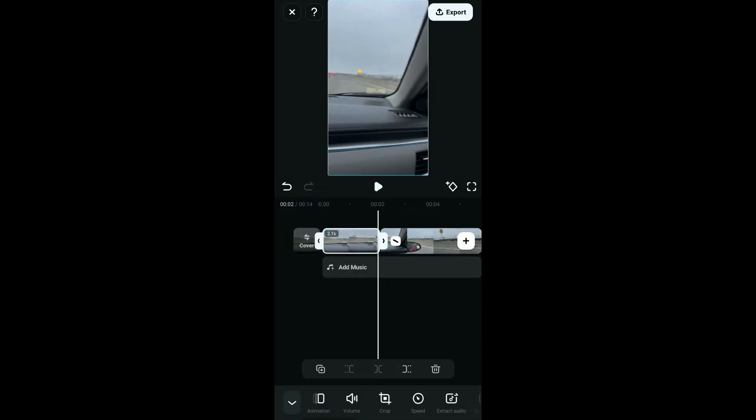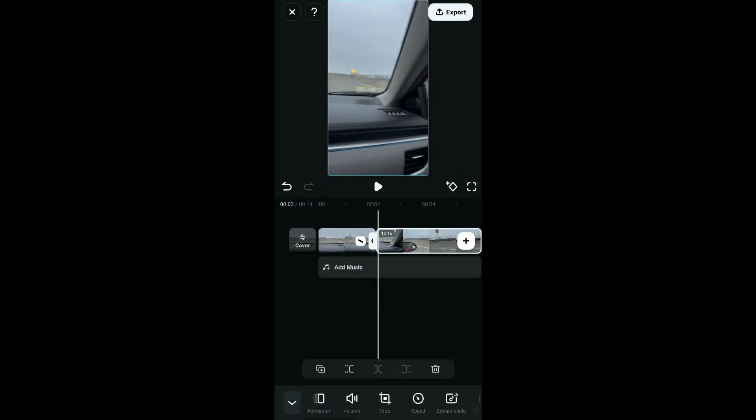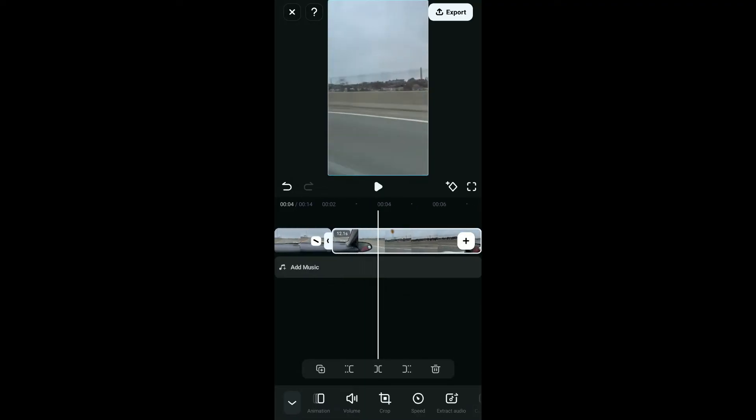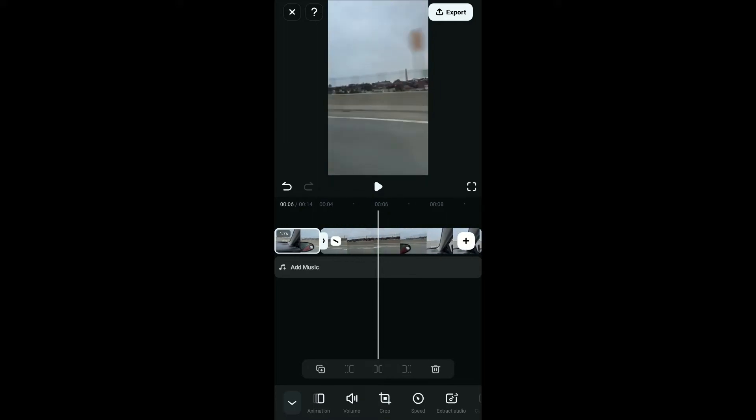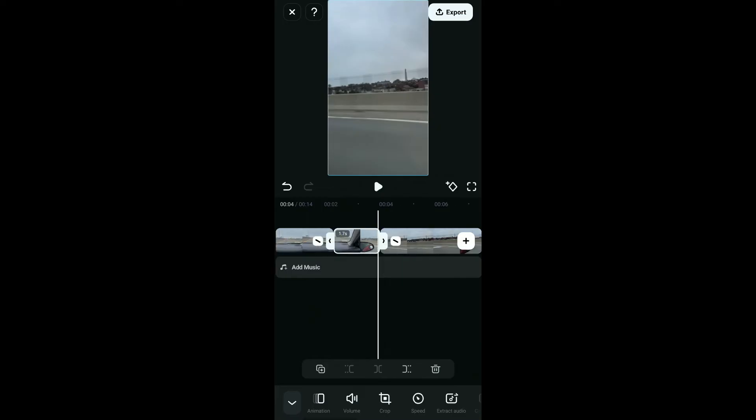You can also further clip your video according to your preference. Select the part you don't want to include in your video, and tap on the trash icon at the bottom right to delete the selected part.